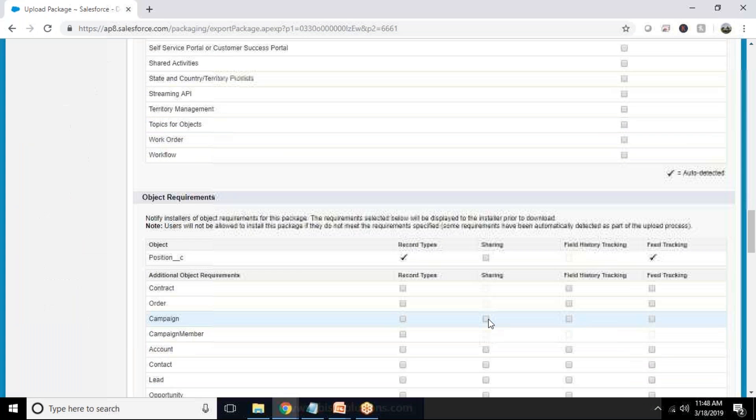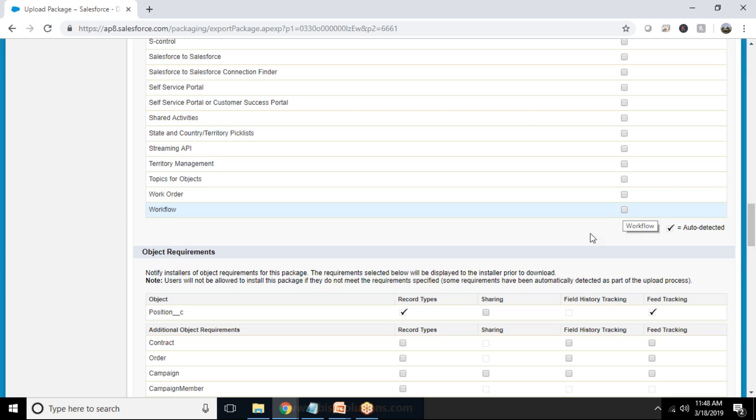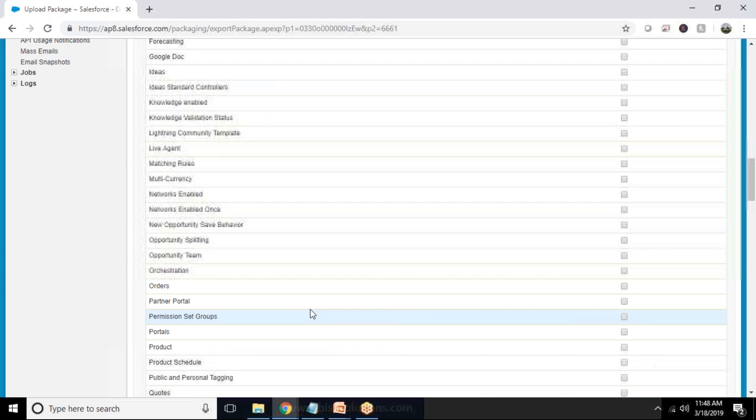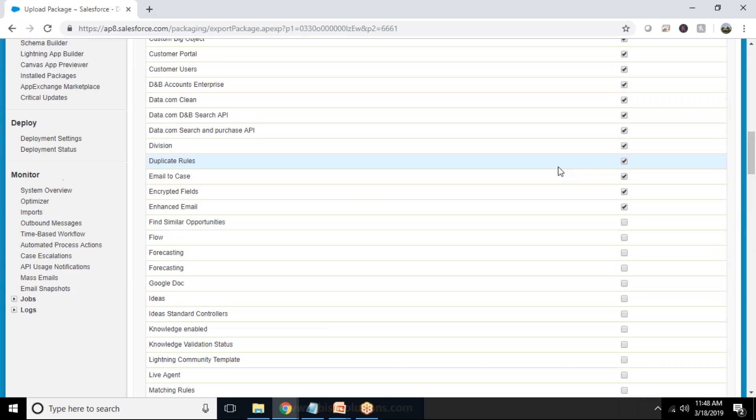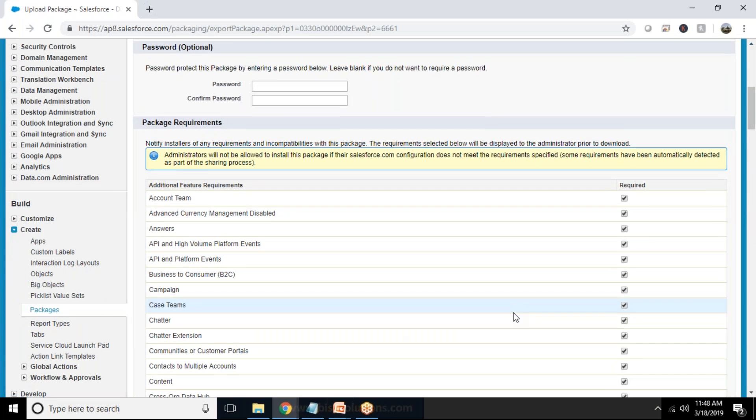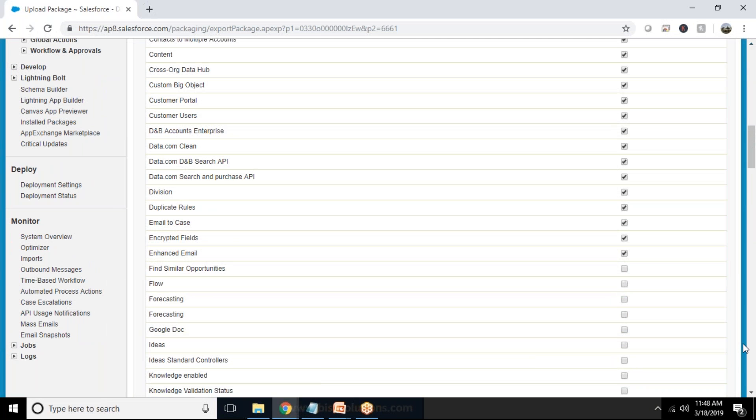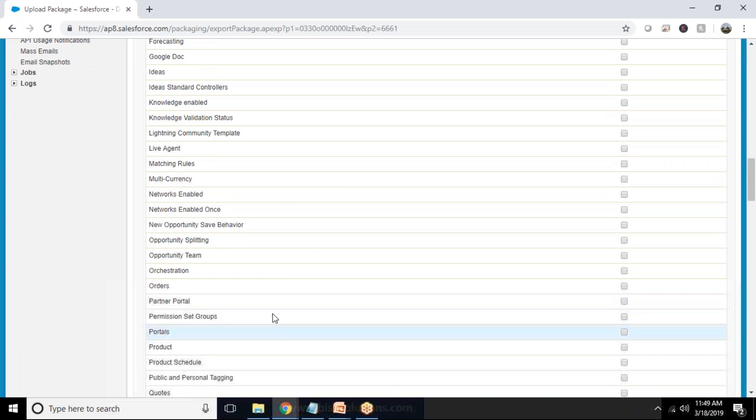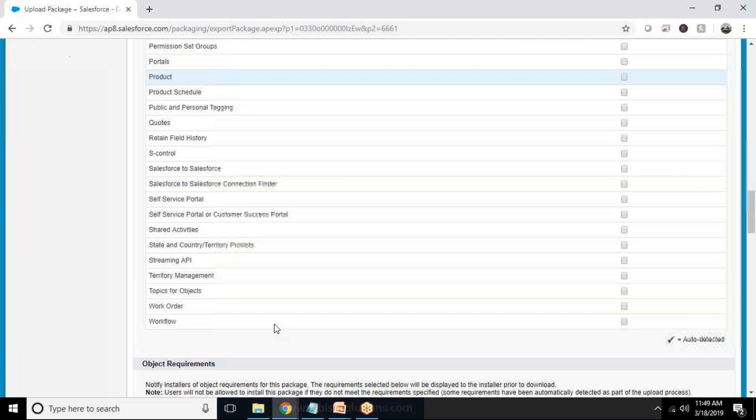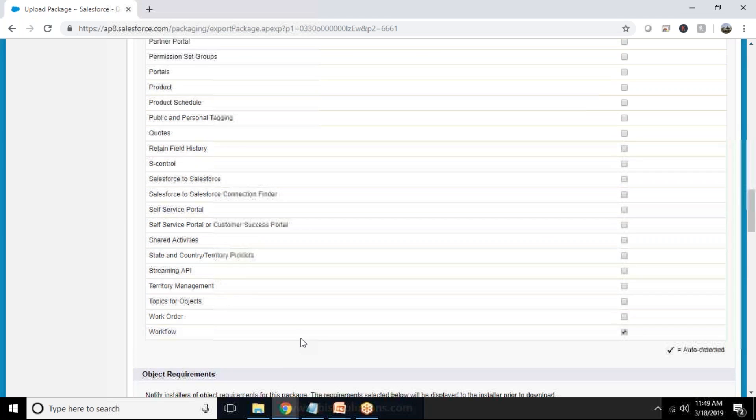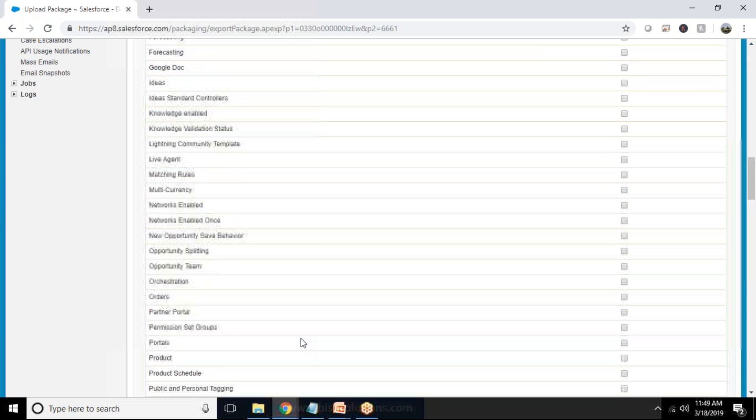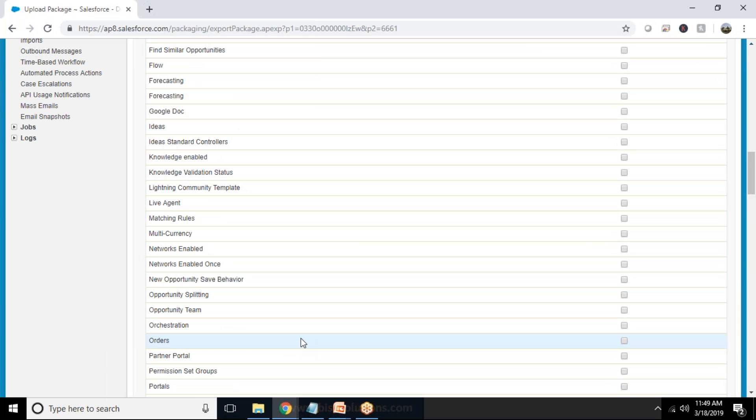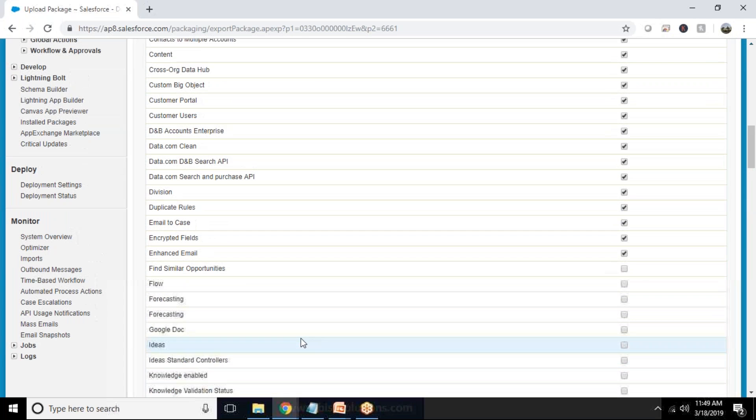So we don't have any option for that. And what are the other features we wanted to, so email to case if we have configured email to case. So that also I wanted to add, campaign, forecasting, so it depends whatever you wanted to add you can select. Opportunity team, orders, product states, workflows. Yes I need workflows.